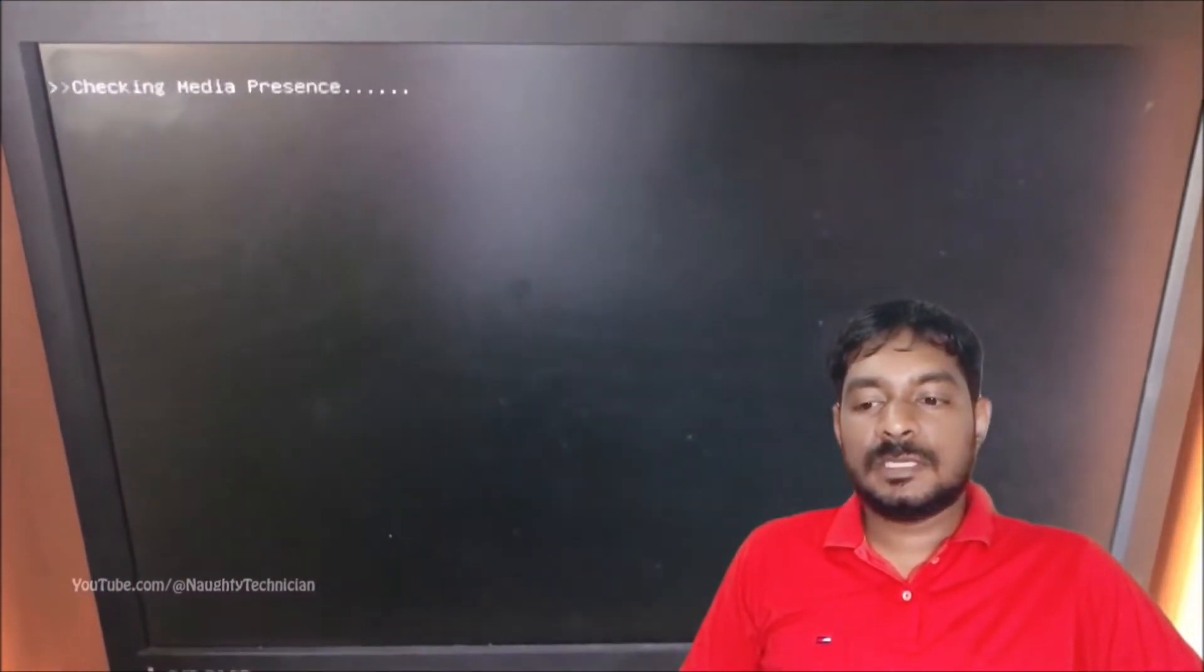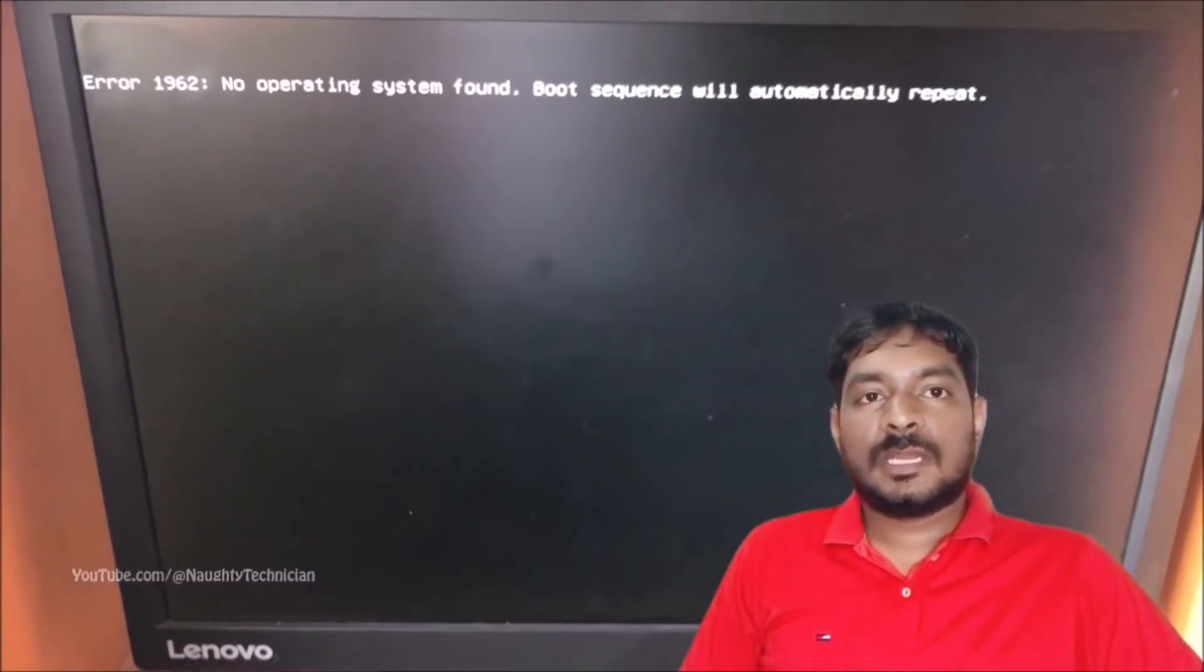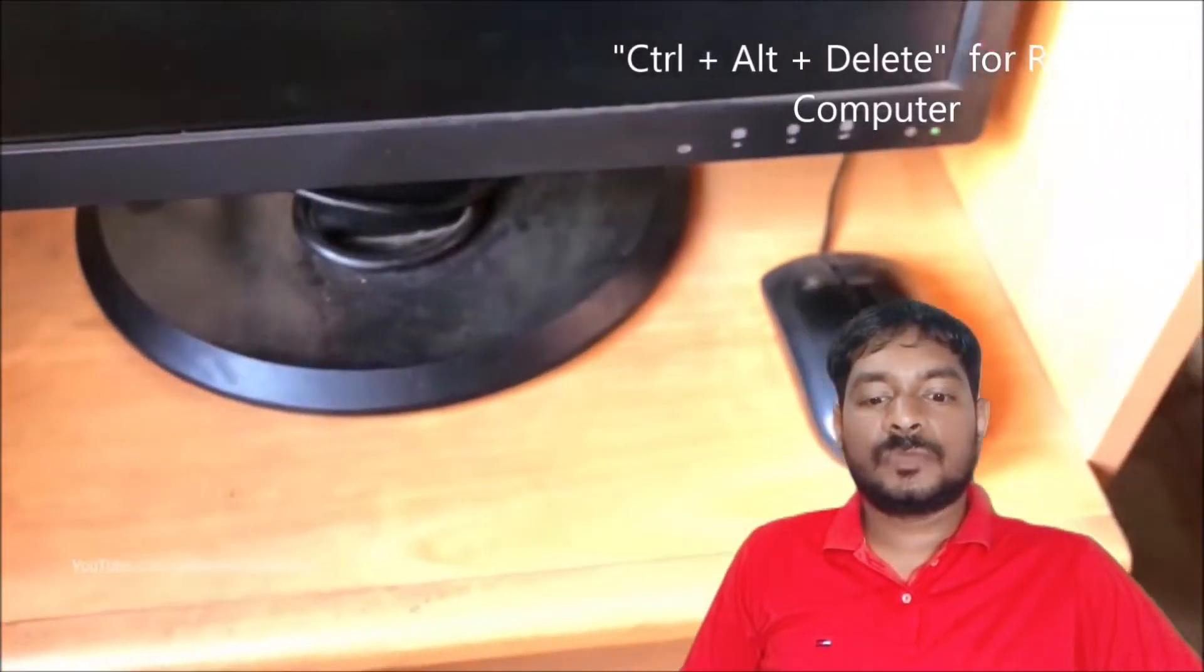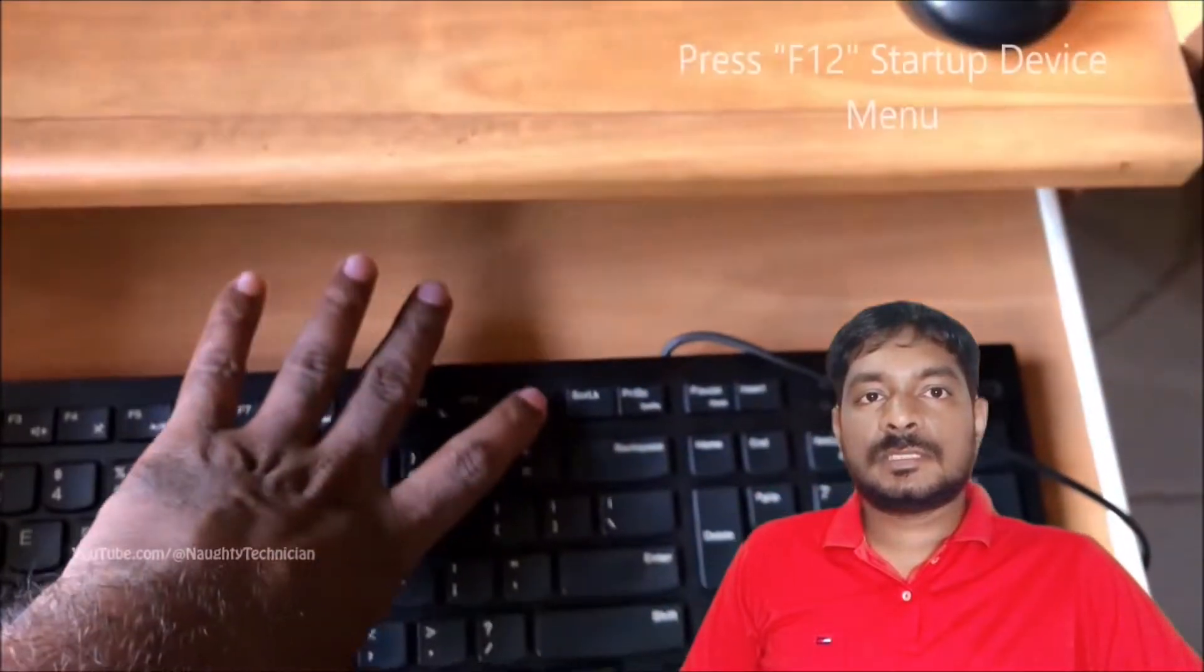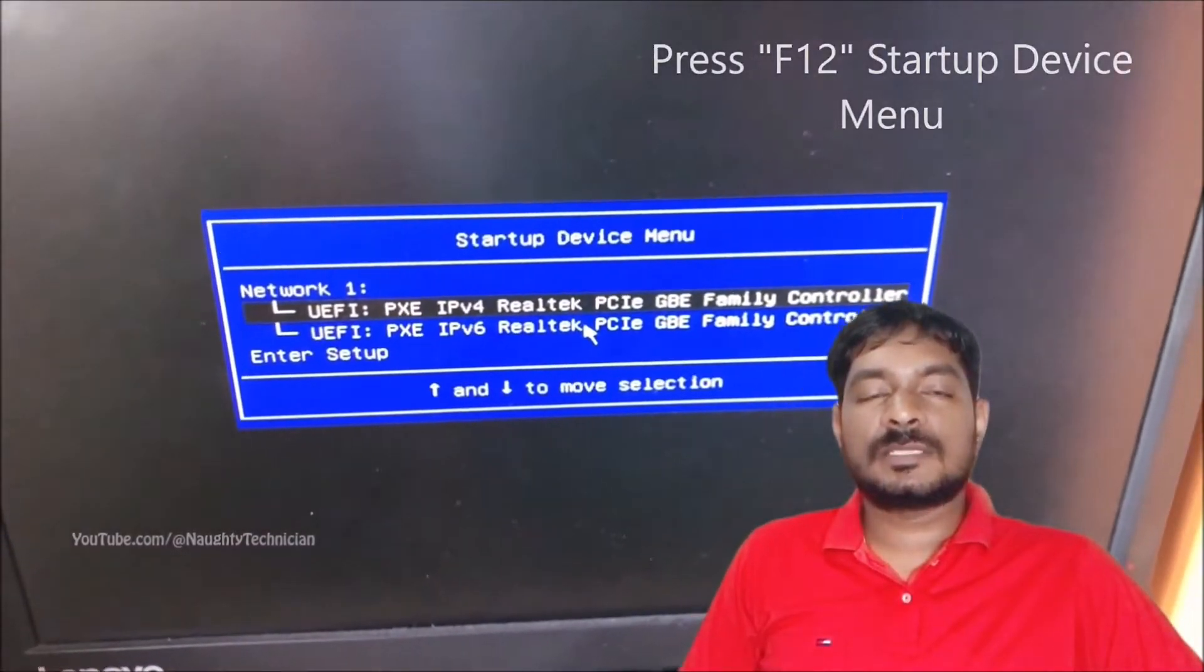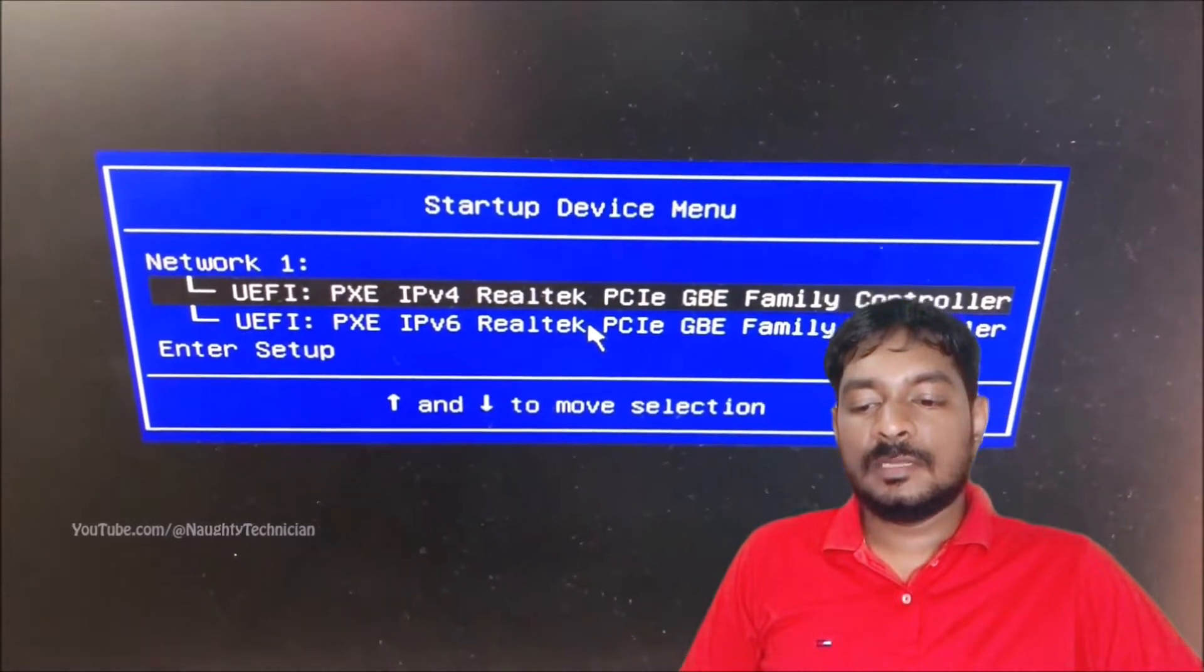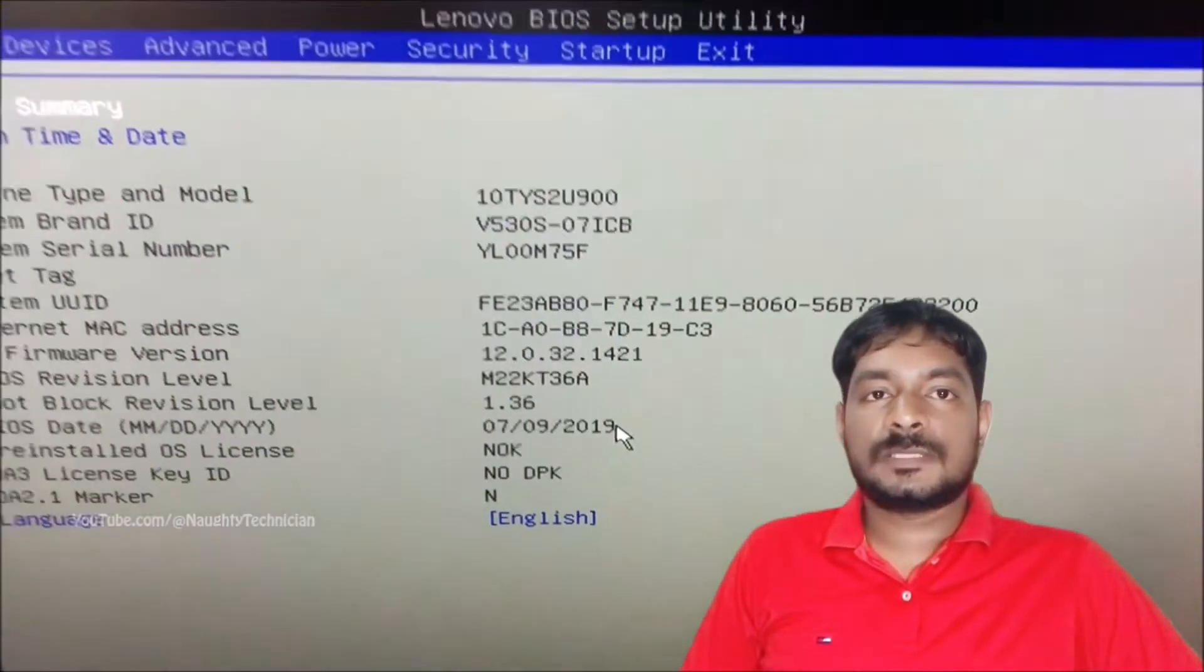You can see checking media presence and you can restart your computer using Ctrl-Alt-Delete key, or you can use the power button by long pressing also. You can see Lenovo is loading. You can press F12 to identify the startup device menu and you can press Enter.